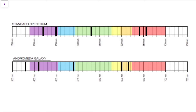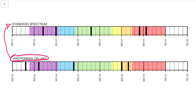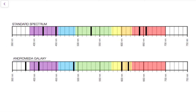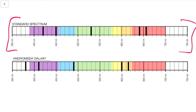If we compare another galaxy — in this case we have the Andromeda galaxy — and we compare the spectral lines for this element from the Andromeda galaxy to the standard spectrum, every time we look at spectral lines from a galaxy we need to compare it to what we see in a lab here on Earth. So we have the standard spectrum at the top, and we want to compare the Andromeda galaxy to it to see if the Andromeda galaxy is moving.